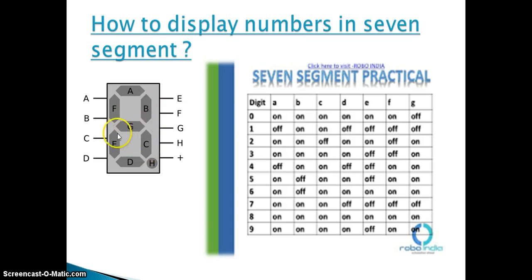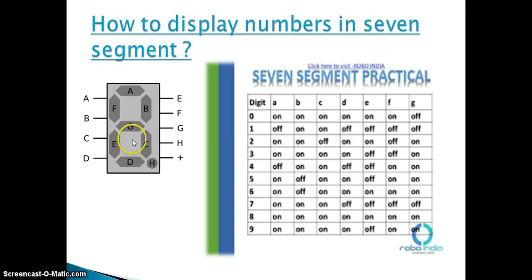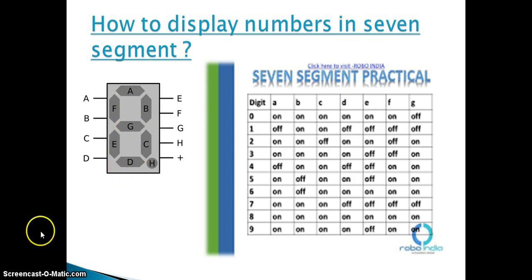For number five, we will give supply to the A, F, G, C, and D terminals. And similarly for number six, we will give supply to the A, F, G, C, D, and E terminals.